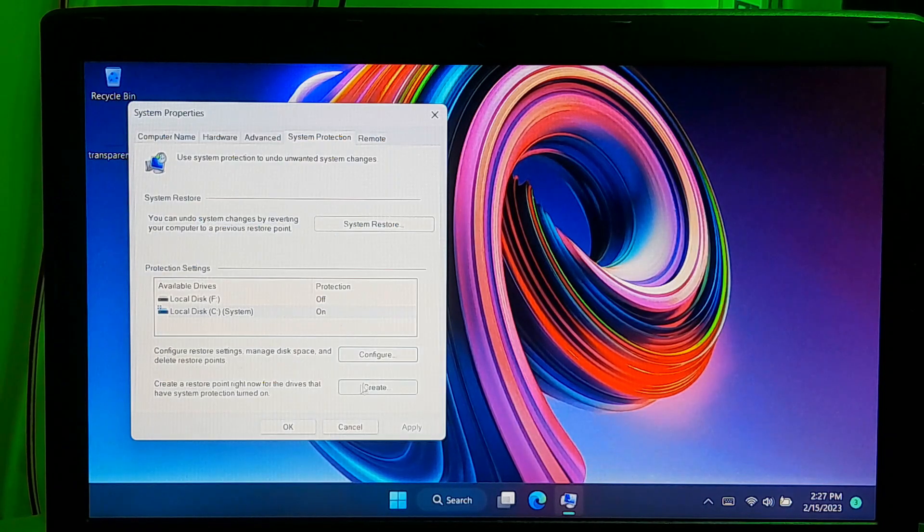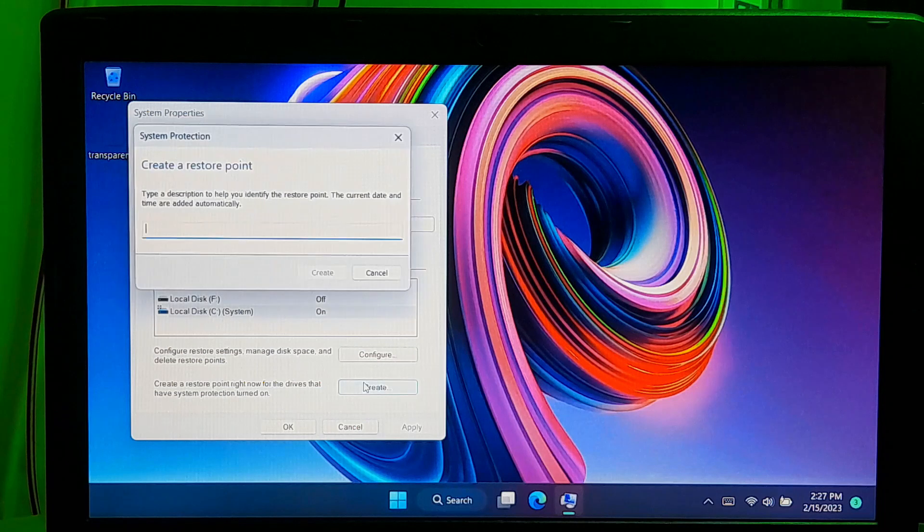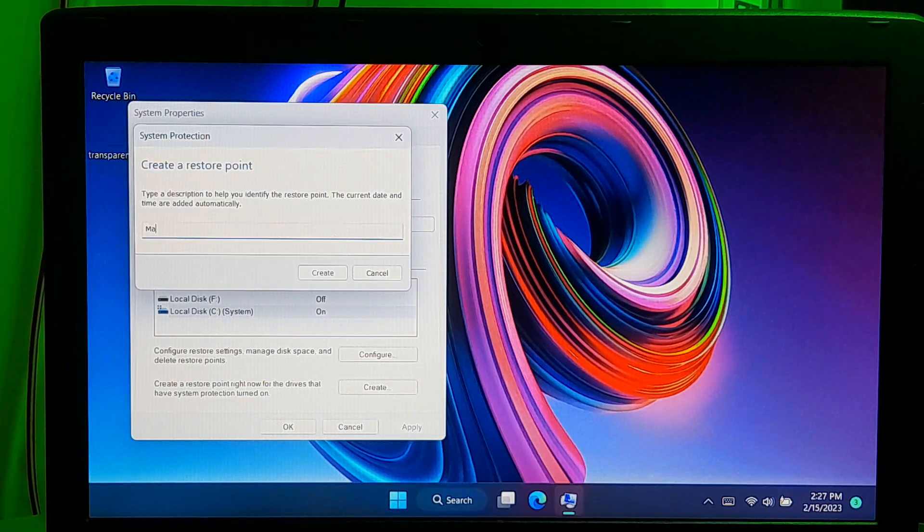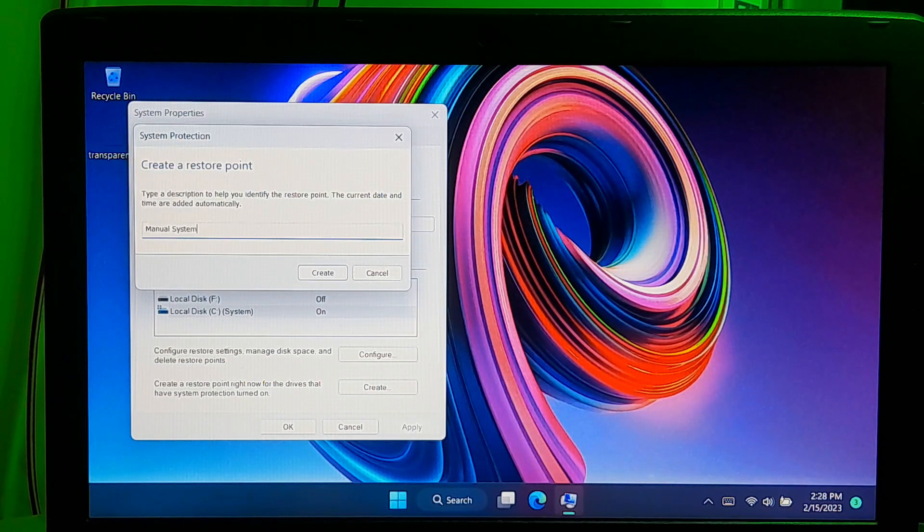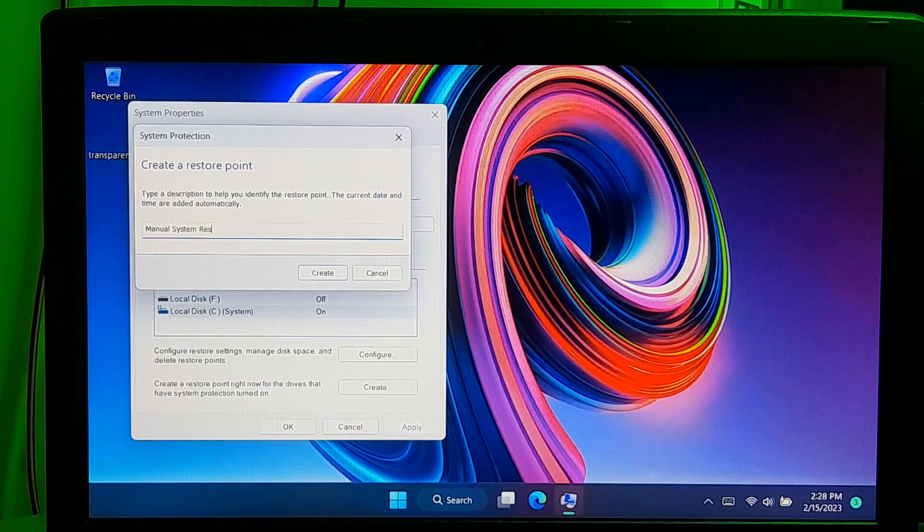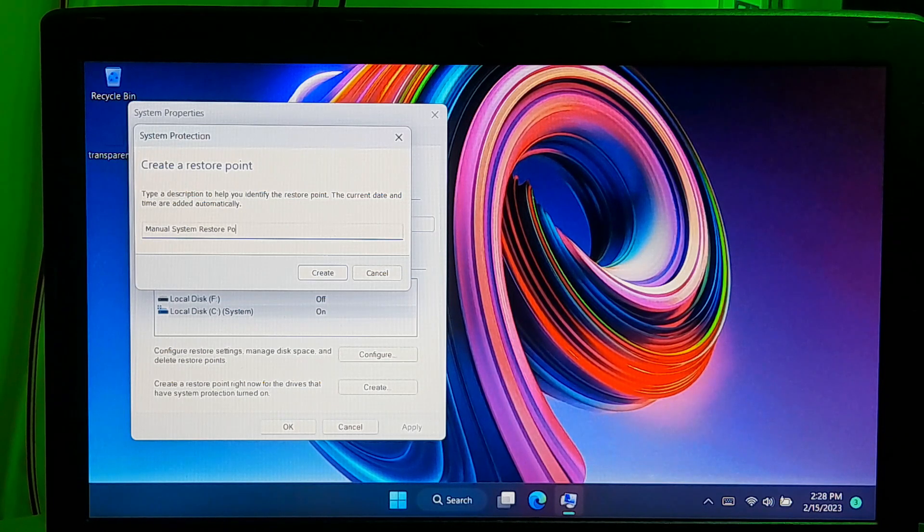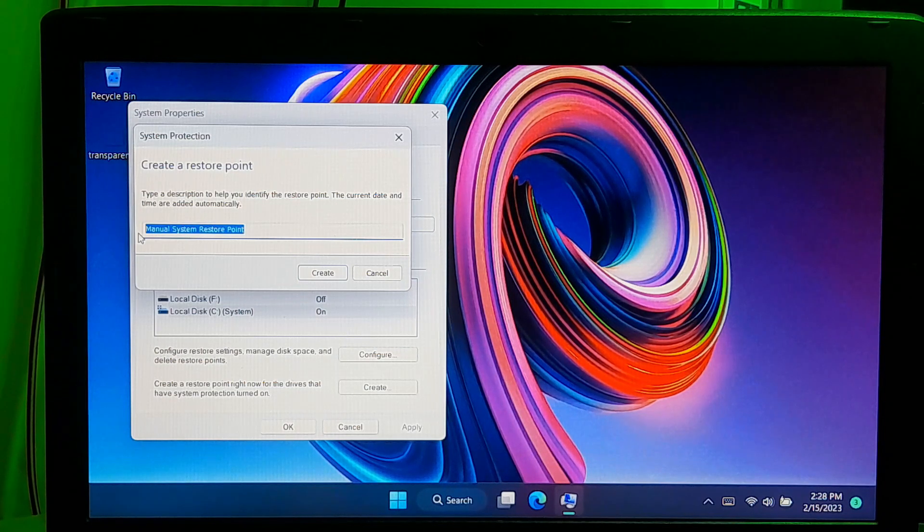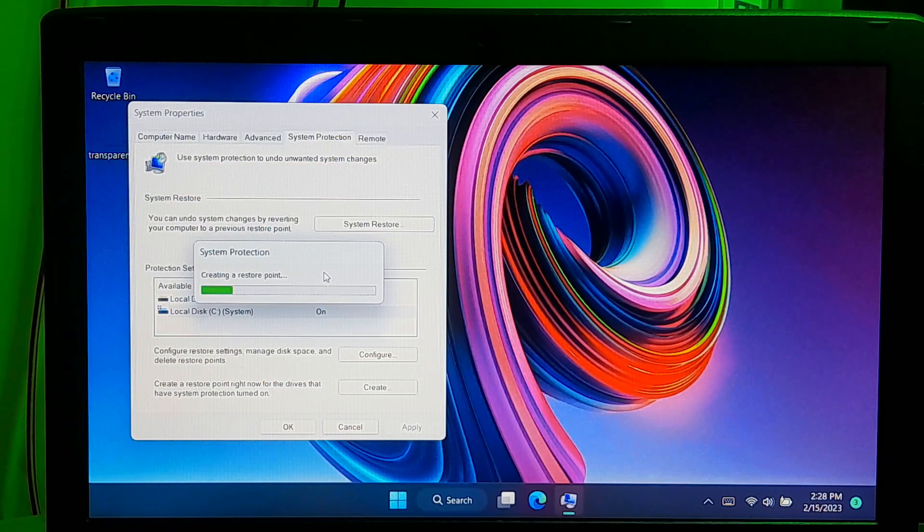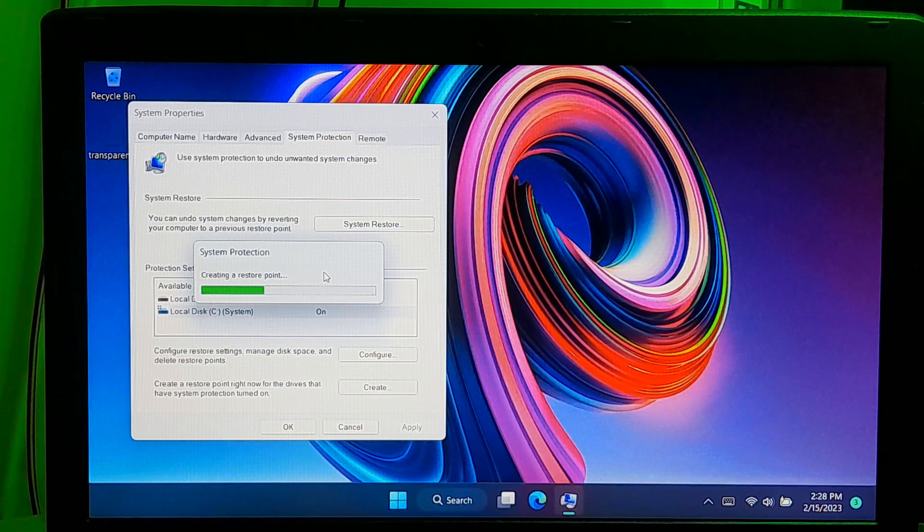Now, click on create. Type a name for the restore point that you are creating. This name should be something that will help you to remember what the restore point is for.